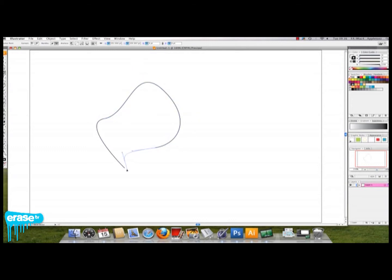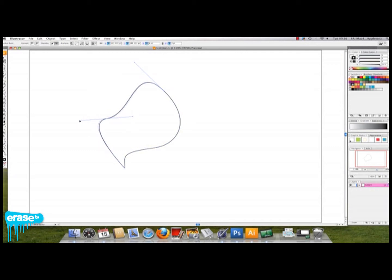Once you've created a shape, you can use the white arrow to alter it. All you do is click on the dots and pull the lines forwards or backwards, move them up or down, and move the dots around.